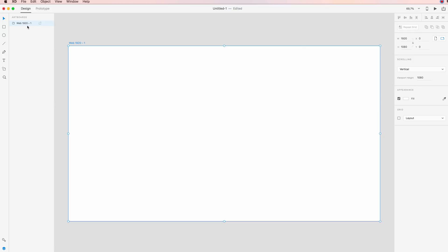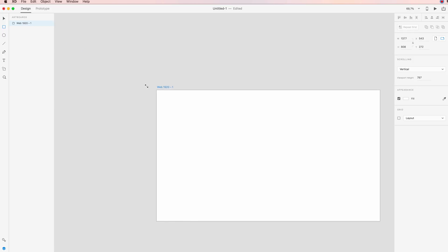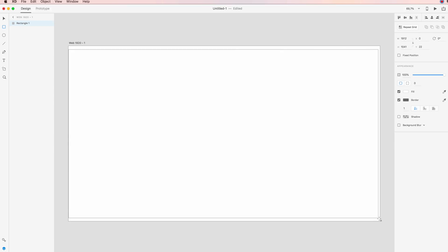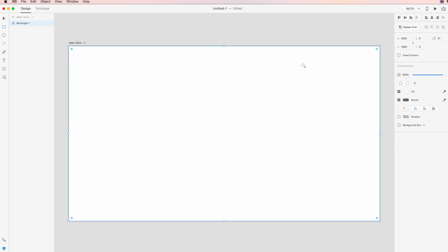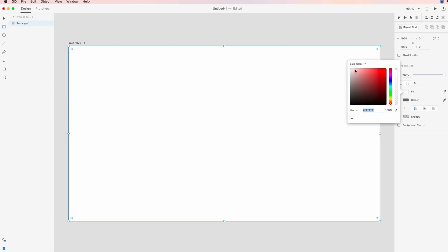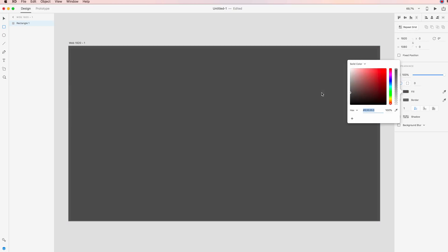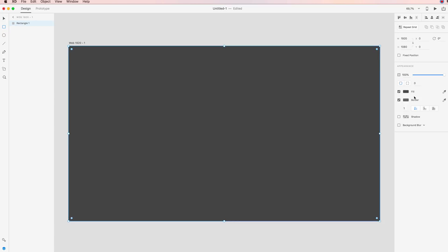Hey guys, in this video we're going to create a pop-up modal in Adobe XD. The first thing we're going to do is create an overlay in the background, so let's go over here and create this rectangle. I'm going to make it a little bit on the darker side, probably something around this.